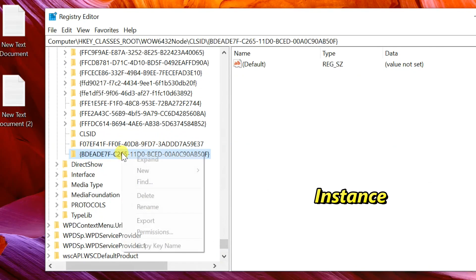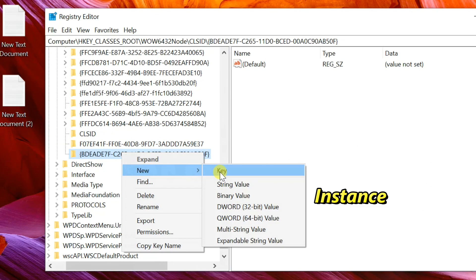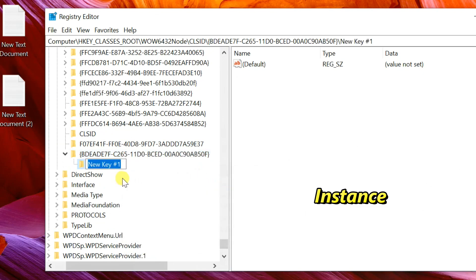Right click on the newly created key, select New, then Key, and name it Instance.